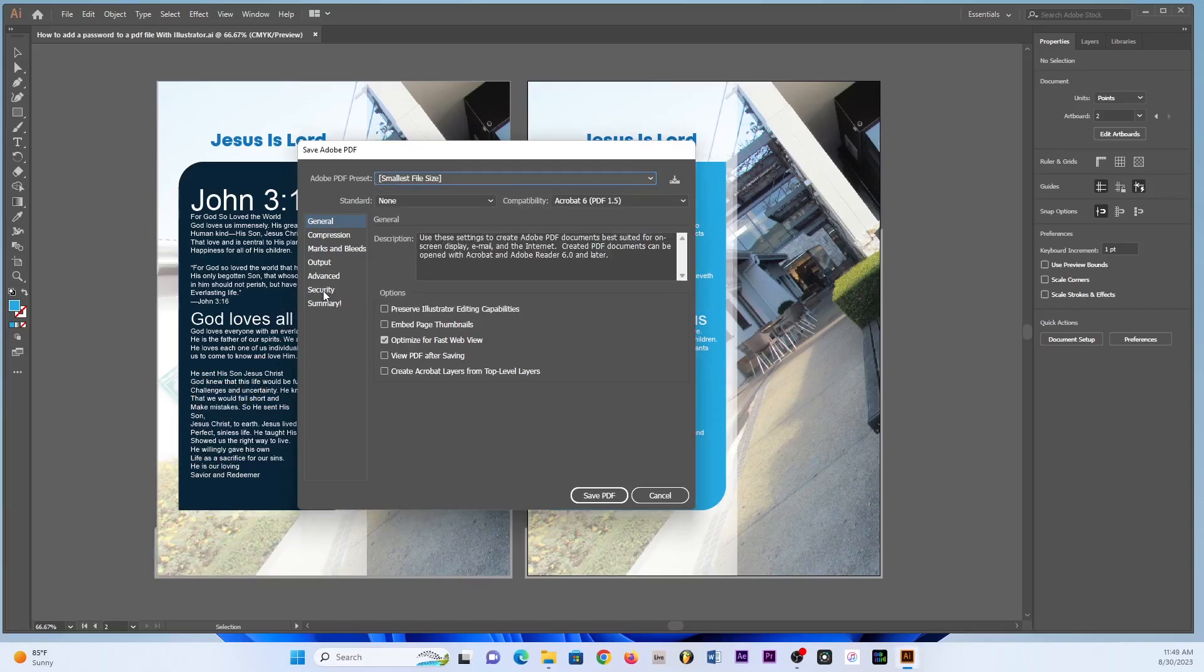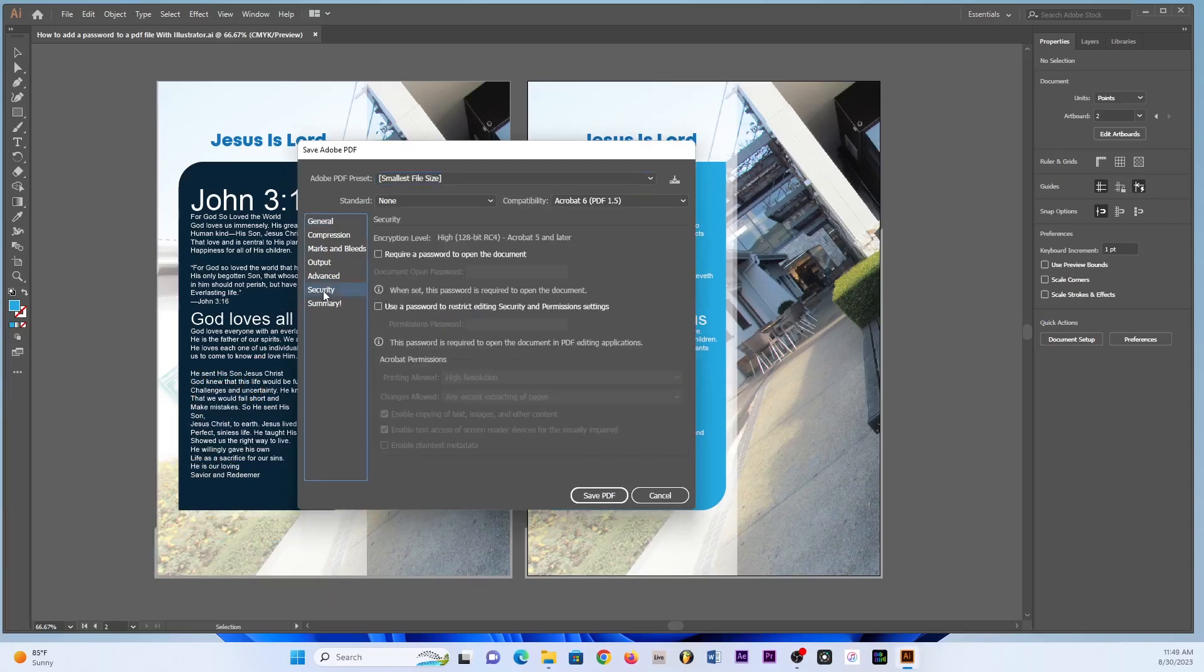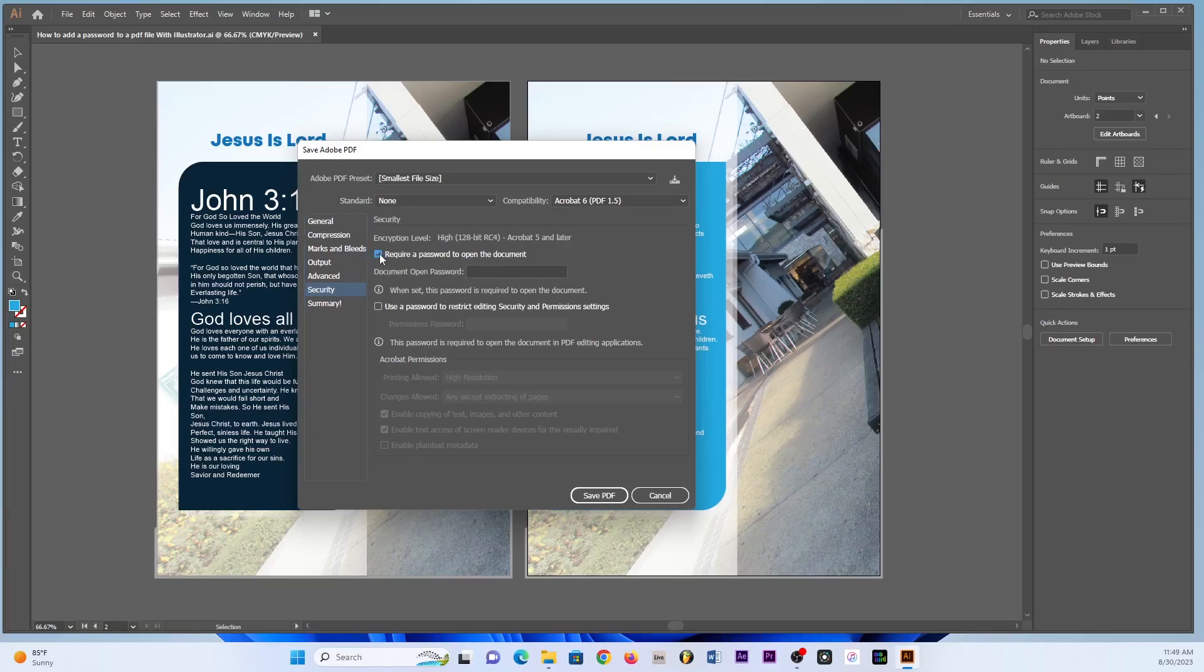And once you have done that then you can go to the Security option. So the Security option here allows you to add a password which means all you need to do is just click on this 'Require a password to open the document' and then you can put the password there. So I'm gonna type the password as well.